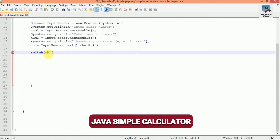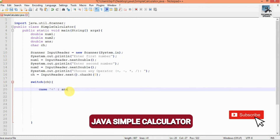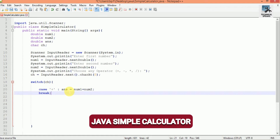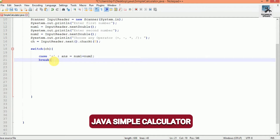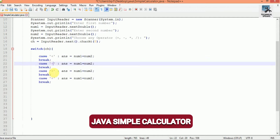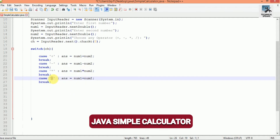The first case is '+' for addition: ans = num1 + num2, then break. Similarly for subtraction, replace '+' with '-'. For multiplication, replace with '*'. For division, replace with '/'.